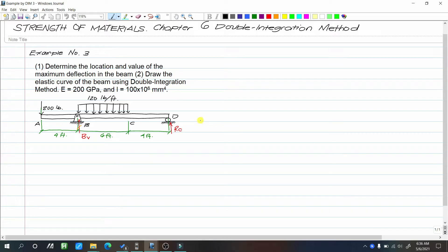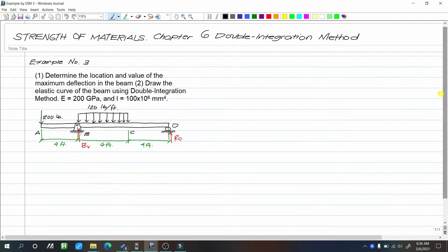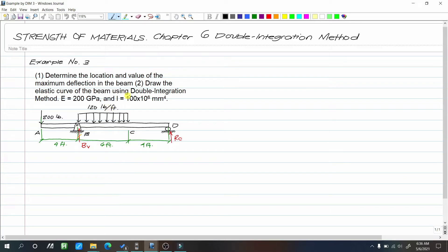This is Example 3 for Chapter 6, Double Integration Method. Determine the location and value of the maximum deflection in the beam. Number 2, draw the elastic curve of the beam using the double integration method. Take E as 200 gigapascal and I as 100 times 10 to the 6 mm to the fourth. Our beam has an overhang — segment AB — with a 200-pound load. Segment DC has a distributed load of 100 pounds per foot. The moment of inertia I is constant along the beam, meaning this is a prismatic beam.